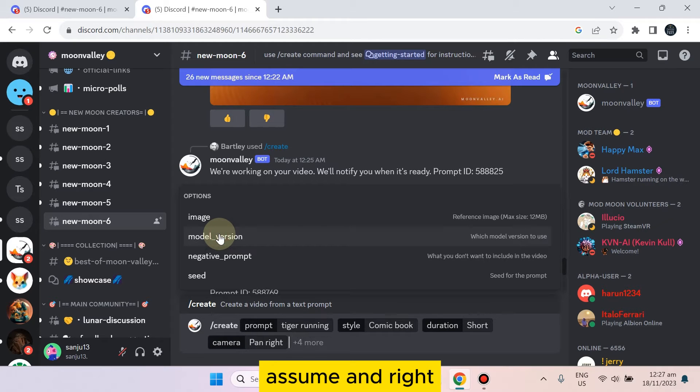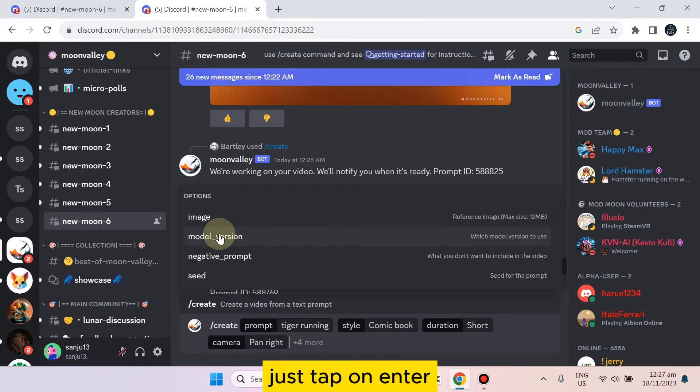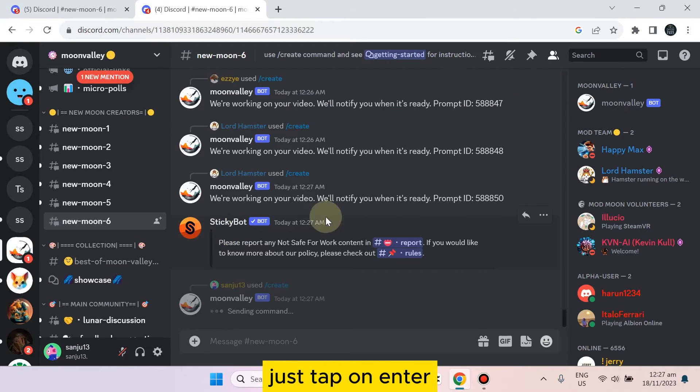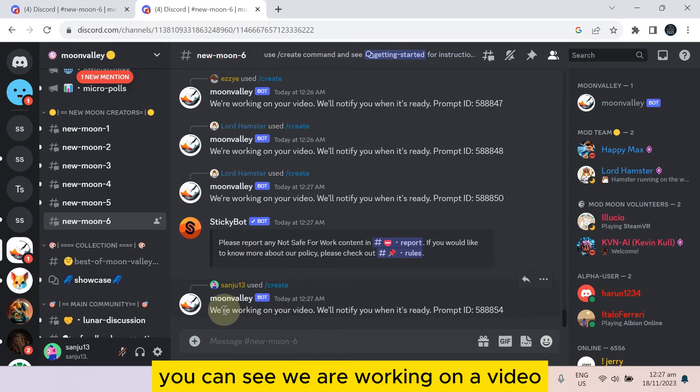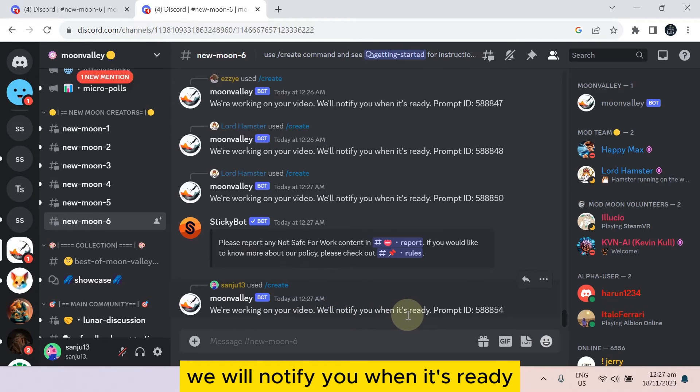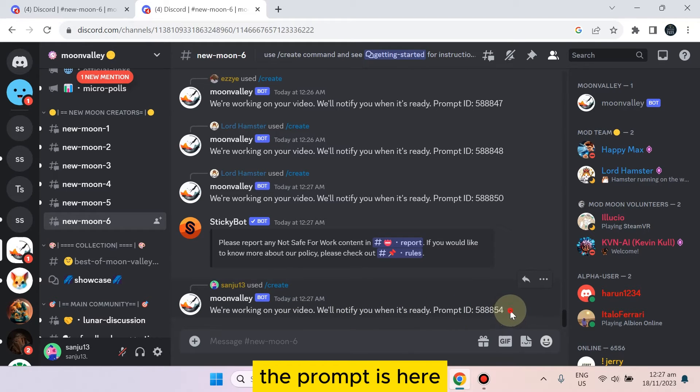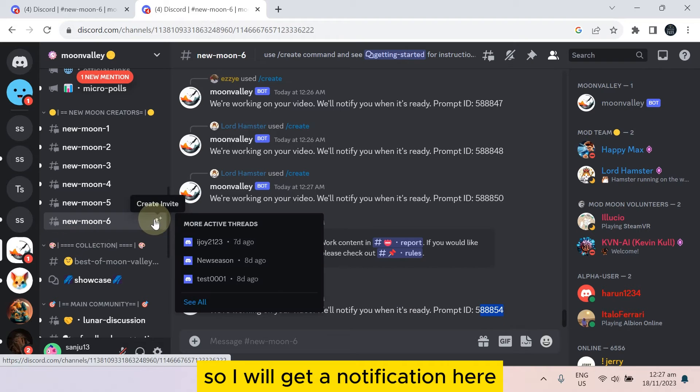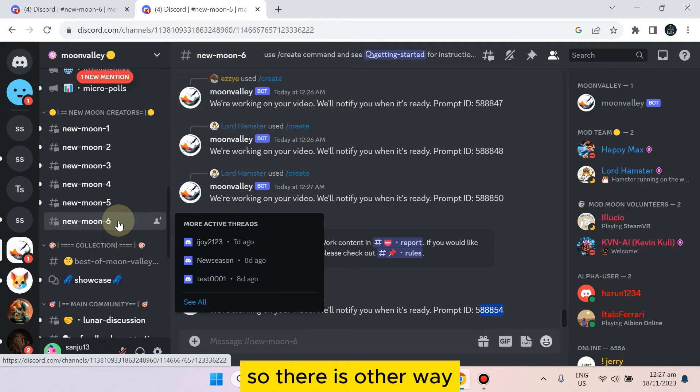That's it, just tap on enter. You can see we are working on your video. We will notify you when it's ready. The prompt is here so I will get a notification here.